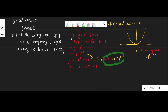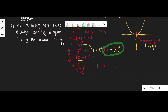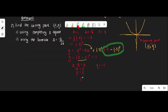Now we need the turning point in coordinate form. To find p, take the value inside the bracket and equate to zero: x minus 3 equals 0, so x equals 3, meaning p equals 3. The q value is the constant outside the bracket, which is negative 1, so q equals negative 1. Therefore the turning point coordinate is (3, negative 1).